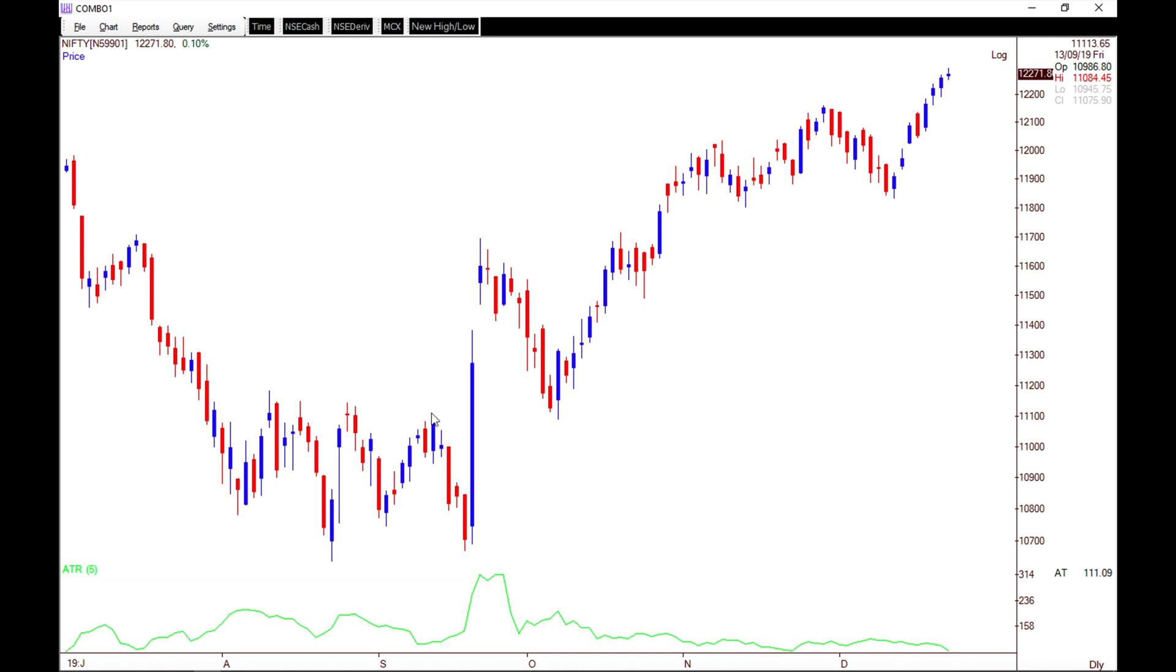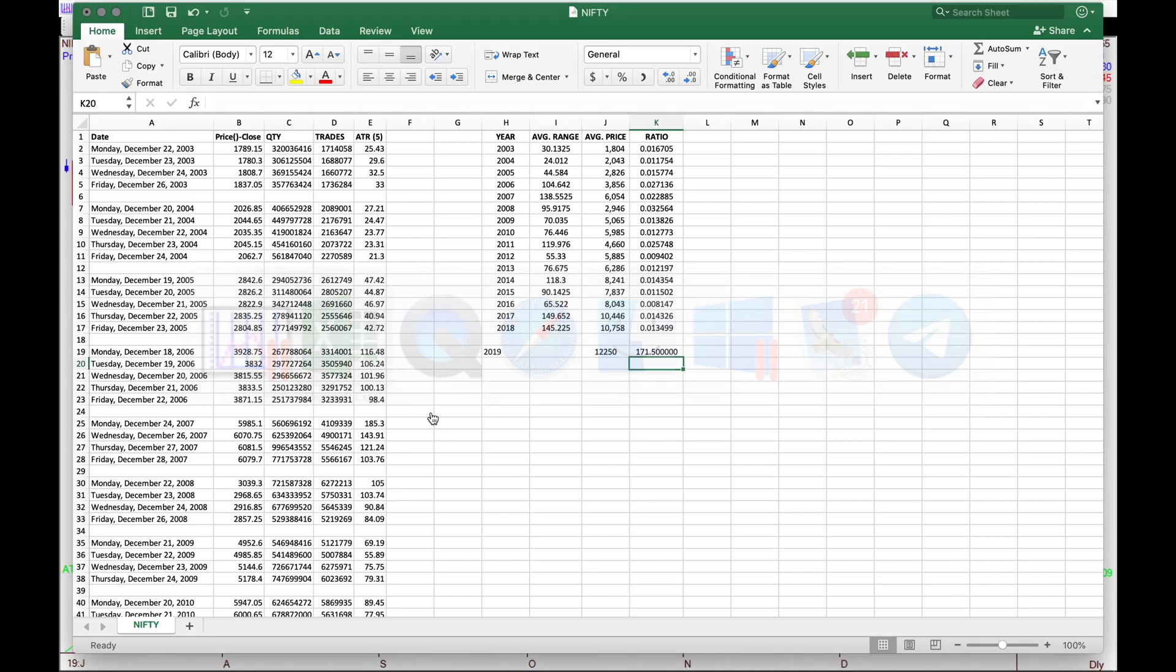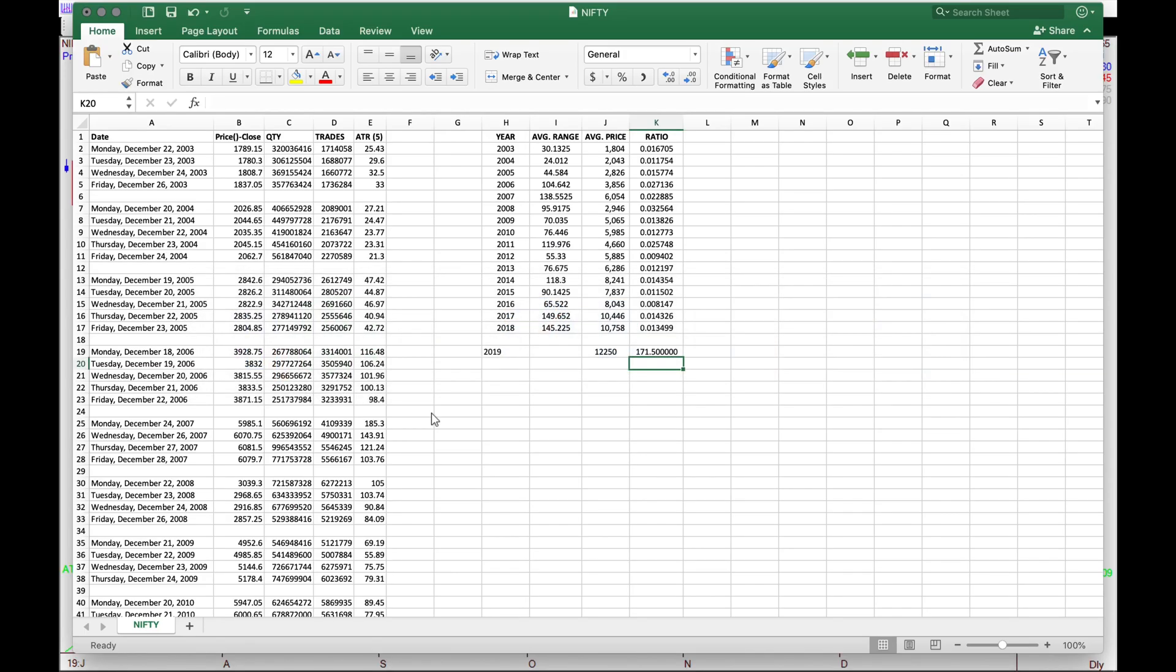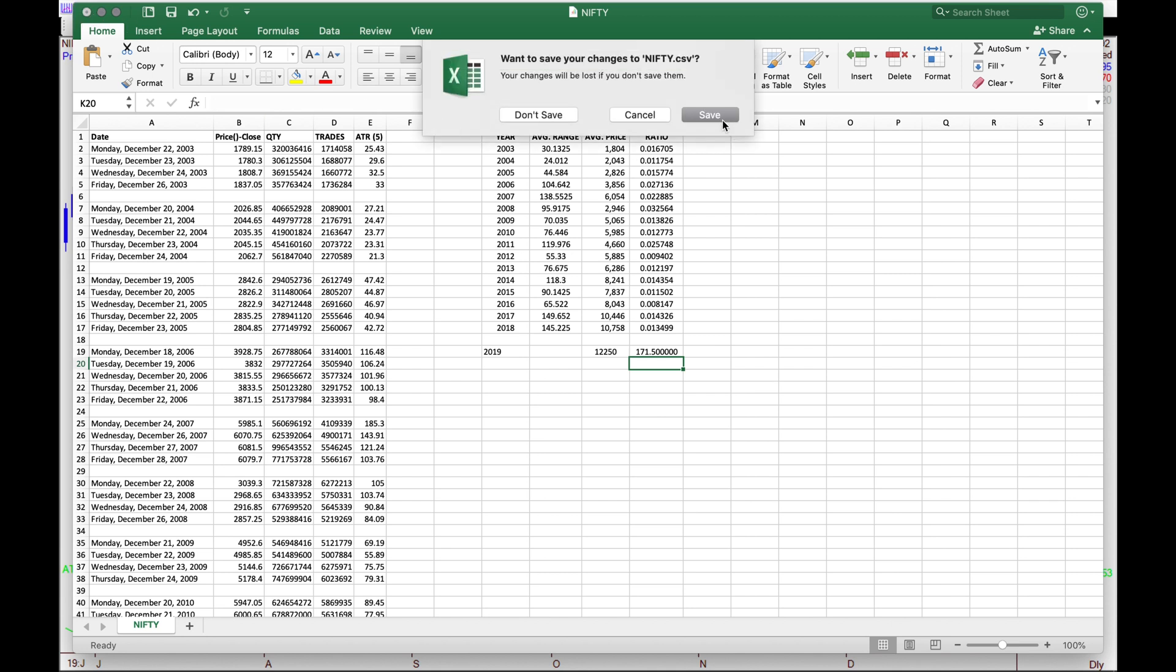We're trading at 12,271. We've got a spinning top on the Japanese candlestick charts. It's moved quite a bit, so we can expect the market to consolidate. The average range over the next four days is close to 170 points for Nifty. Let's see how it plays out. I'm going to save this sheet, and next Friday I can make a follow-up video to check how close we were to our anticipated range.